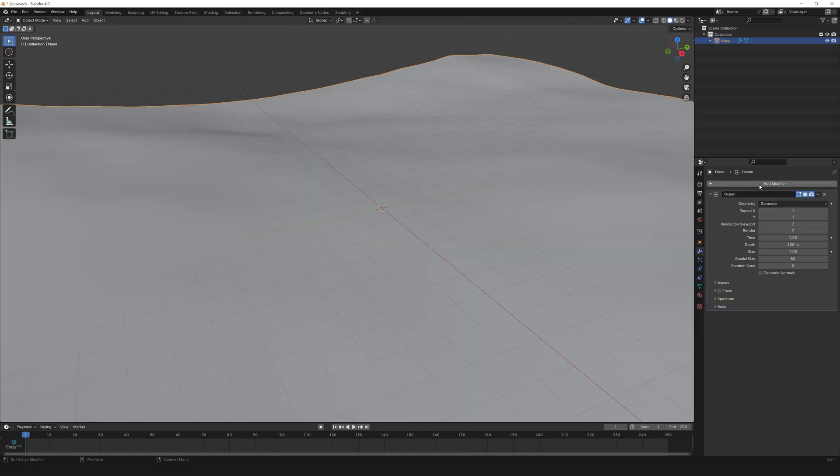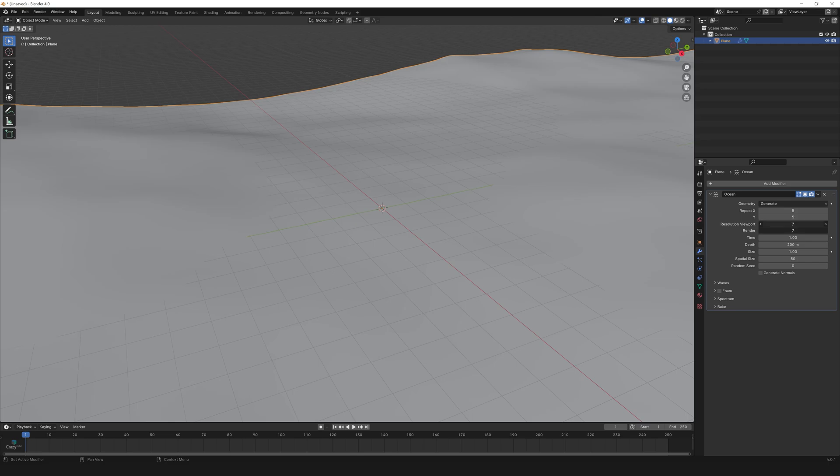Set XY to 5. Resolution to 15. This will add a nice detail in the water and make it look realistic.